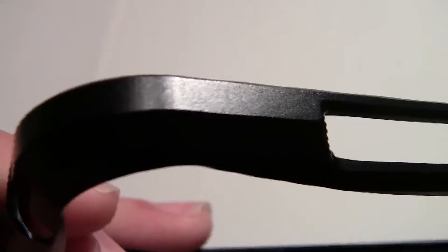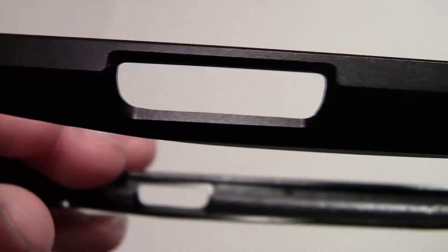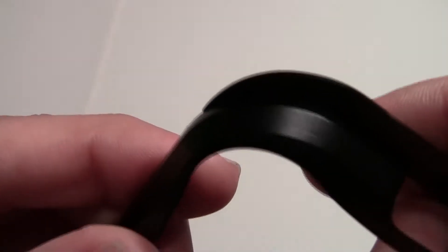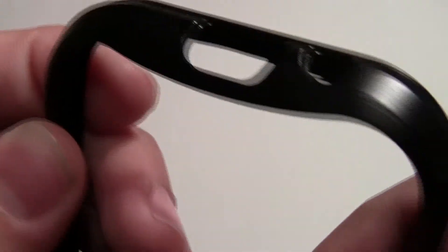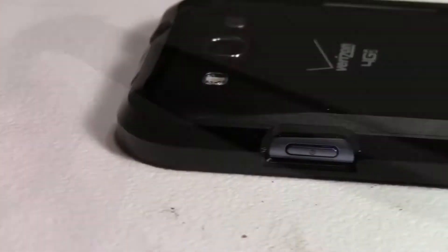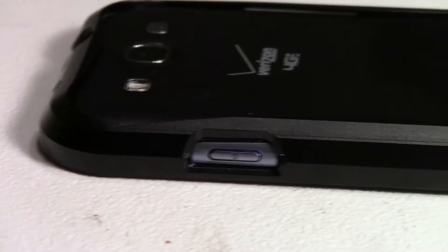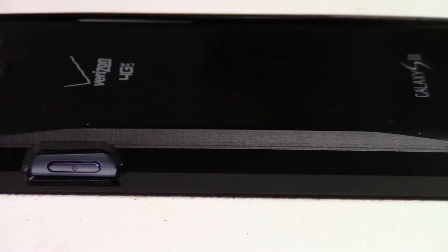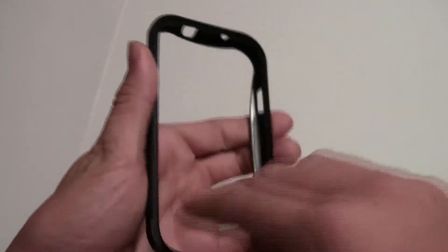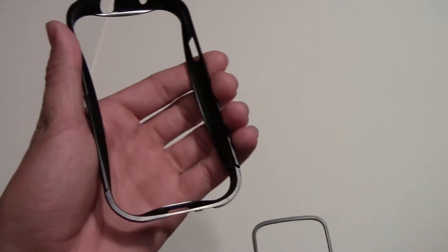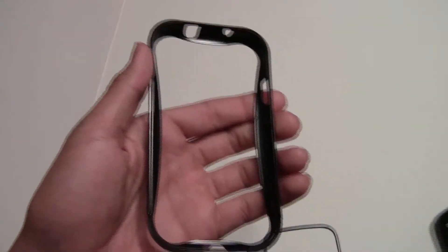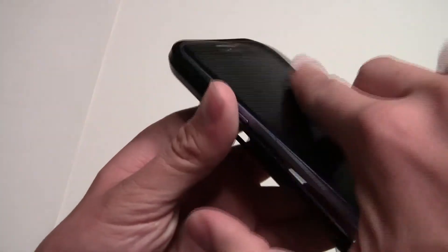So here is the metal bumper case for the Galaxy S3. Like I said, I had this case for about two weeks and I had a lot of time with it. So I'm going to tell you everything that you need to know. So this case is entirely metal and it has a metal slide so you can put your phone into the case.